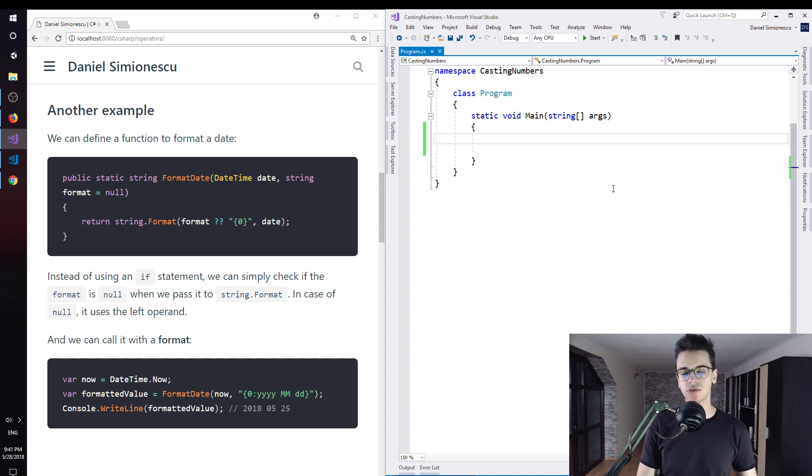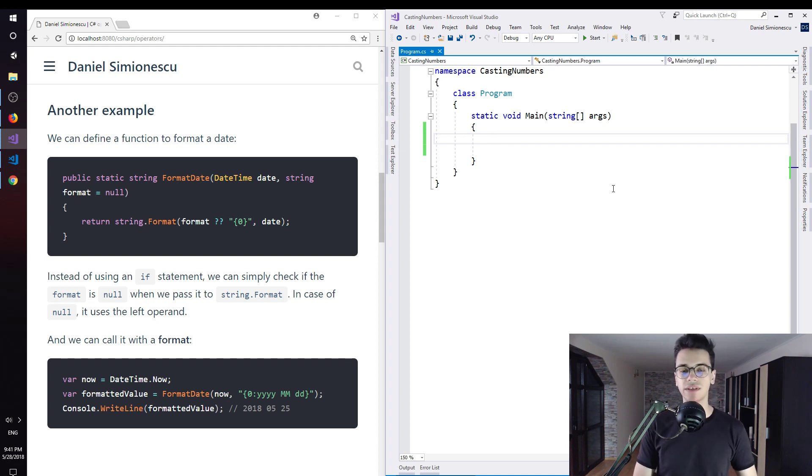Here I chose to present to you another example by using dates, so DateTime variables.